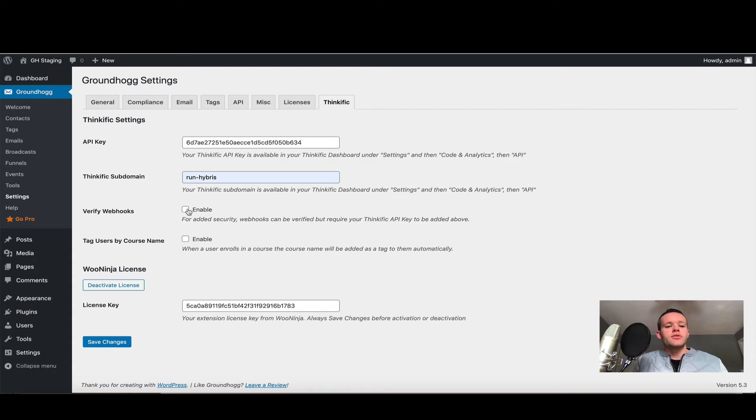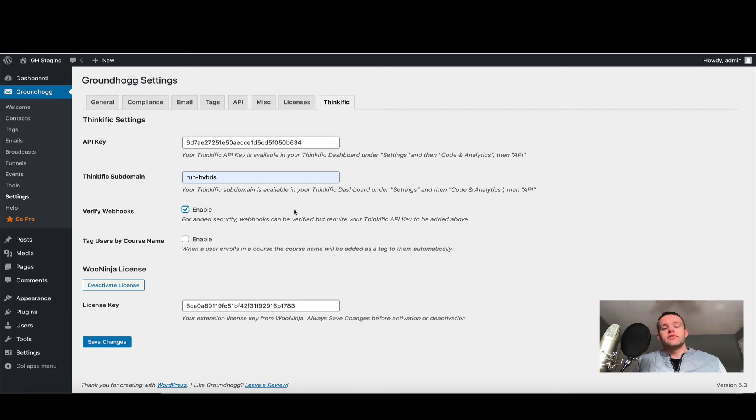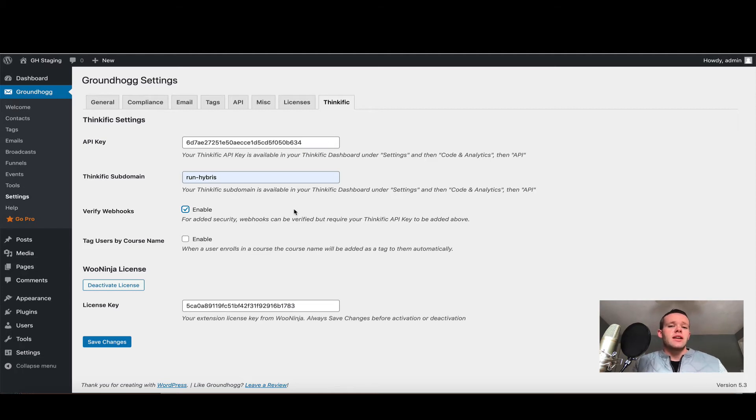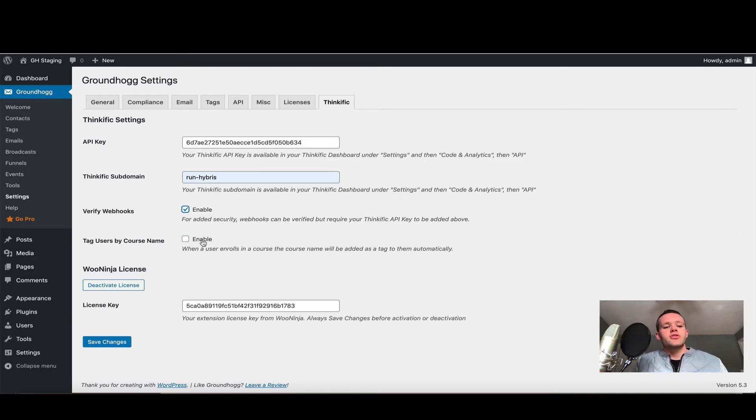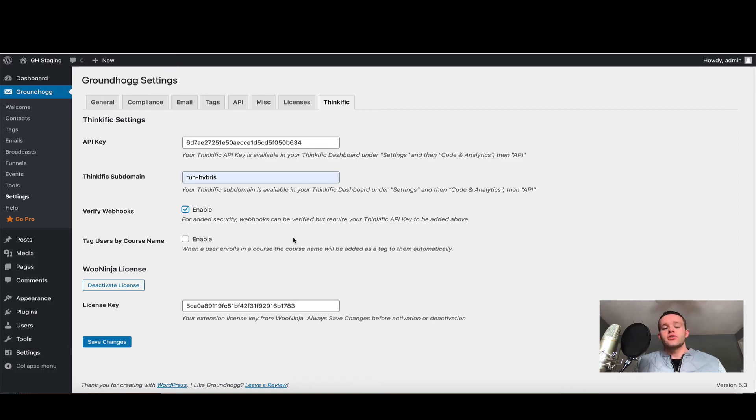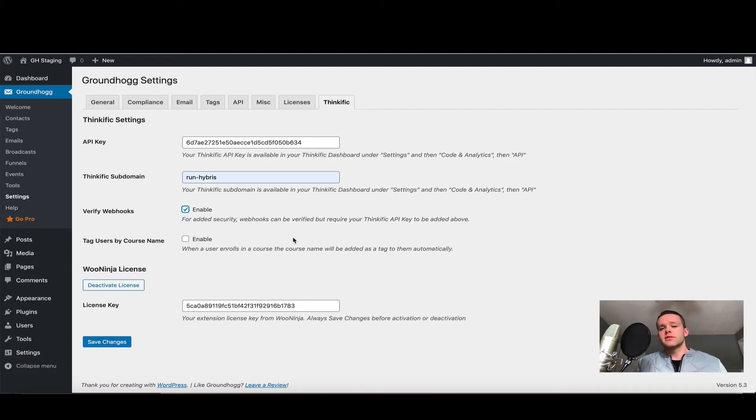While I'm here, I'm just going to tell you a bit about the settings. The first one is to verify webhooks, and I recommend you enable this setting. This allows you to verify that any notification coming into your site is genuinely from Thinkific and prevents anything fraudulent from occurring. The next one is to tag users by course name. This is optional. What happens here is when a user is enrolled in a course, we can automatically tag them in Groundhog based on the course name. This is entirely optional and up to you based on your funnels.